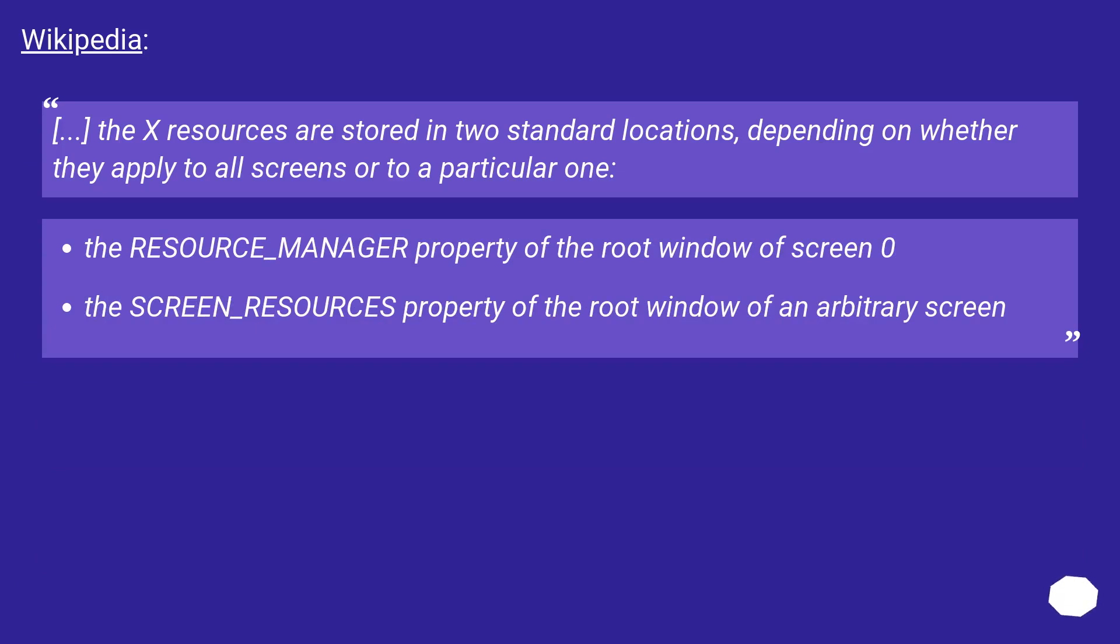Wikipedia: The X resources are stored in two standard locations, depending on whether they apply to all screens or to a particular one: the RESOURCE_MANAGER property of the root window of screen 0, and the SCREEN_RESOURCES property of the root window of an arbitrary screen.